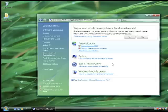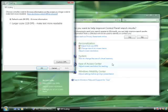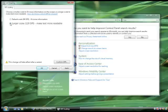Once that loads, you'll get a prompt asking you to allow it. Then switch it to the larger 120 DPI setting. This will give you a prompt saying that it wants you to restart.